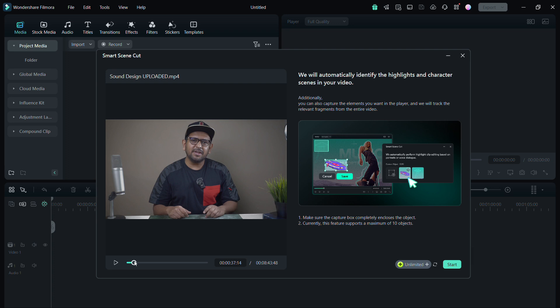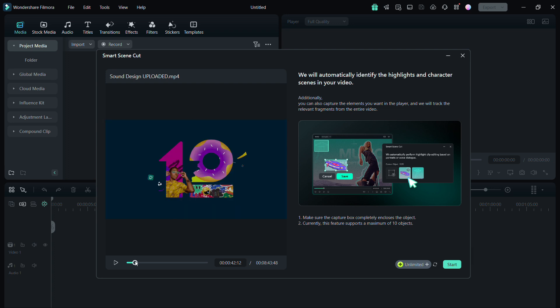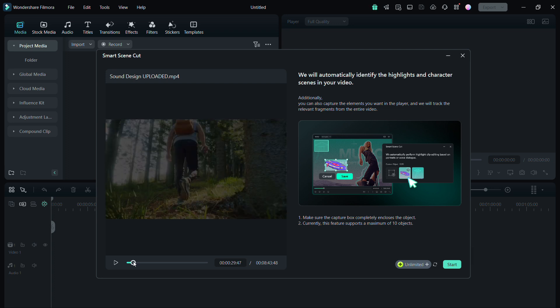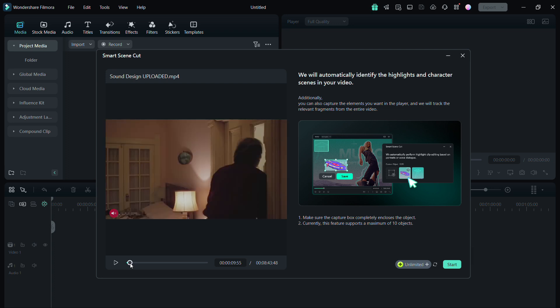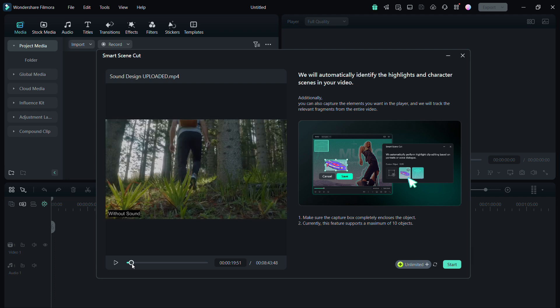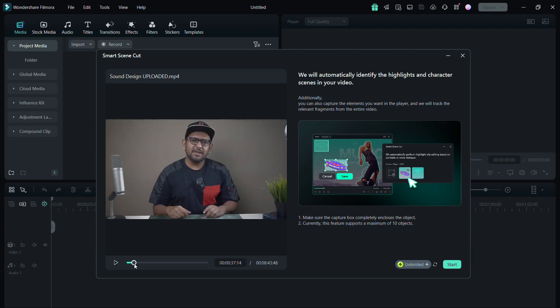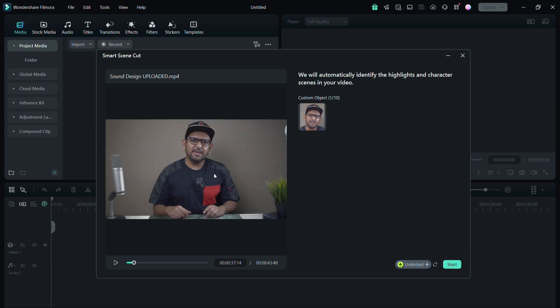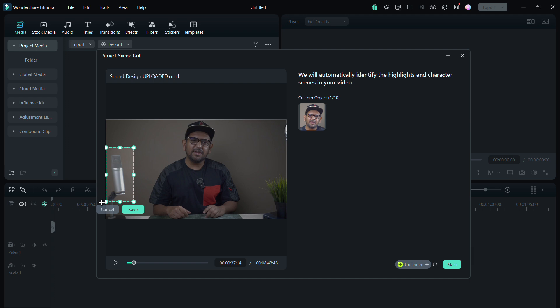This is a video I made for Filmora about sound design, and I want to find the clips or scenes showing my face. So I will draw the capture box around my face here, then save it. You can also highlight any element in the video, for example this microphone, so any scene with this microphone will be highlighted.